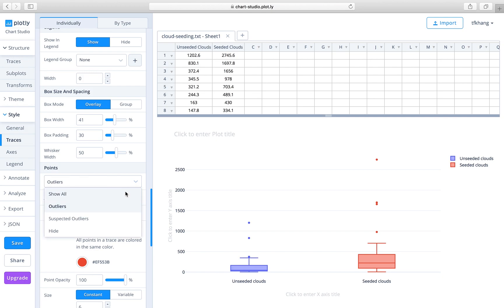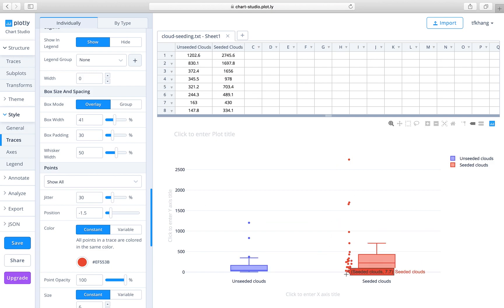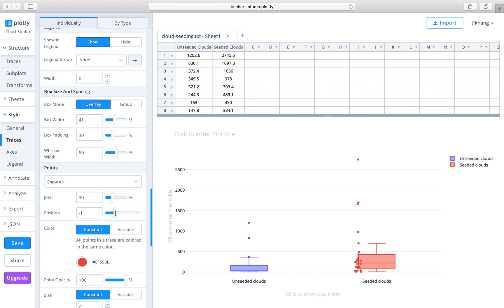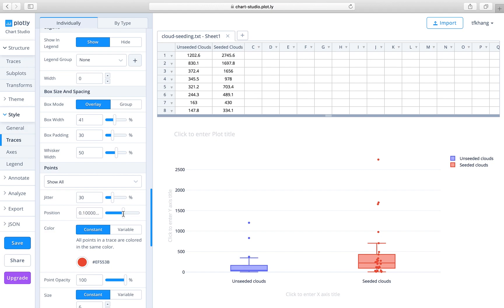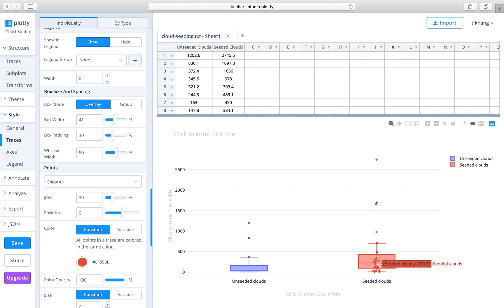If you see over here and change outliers to show all, it will show all the distribution of the data beside the box plot. Now you can actually center these data points by changing the position to zero. Play with the sliding scale, or you can simply enter zero. That will center the data points on the box plot.